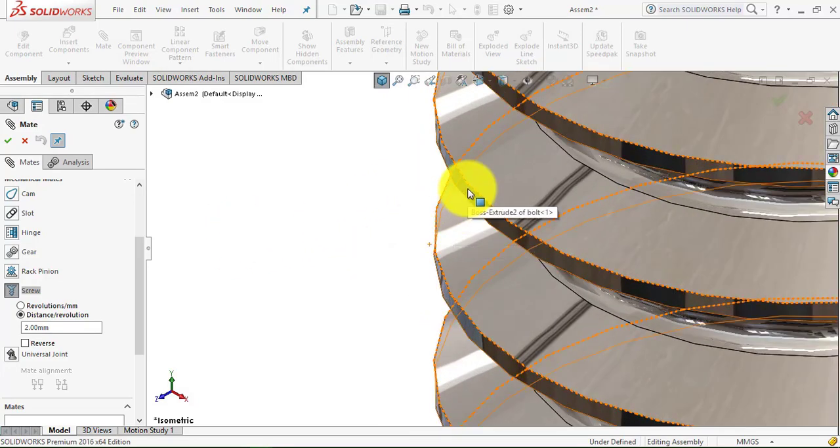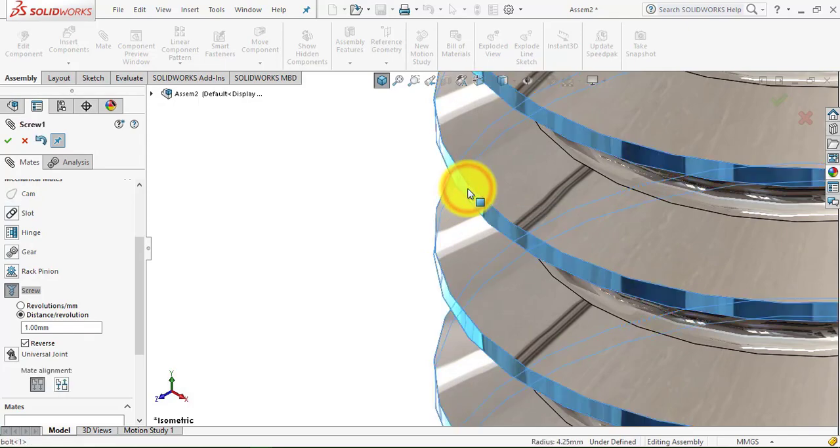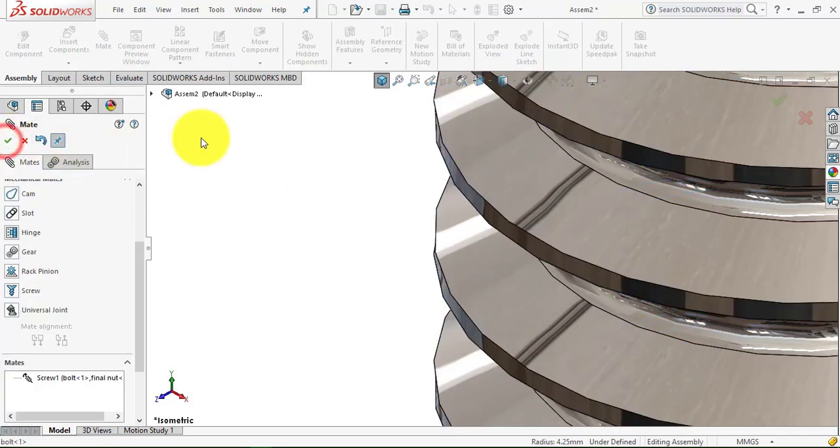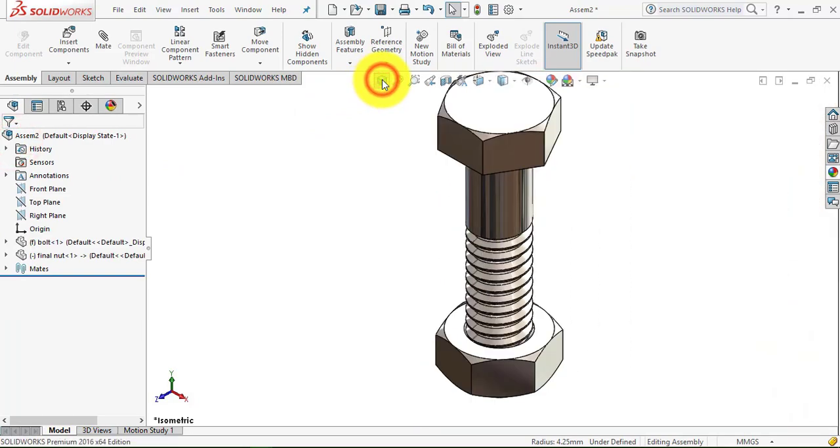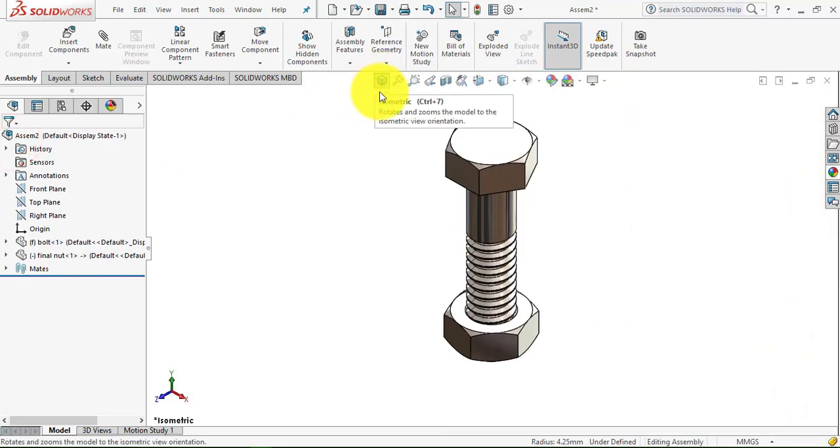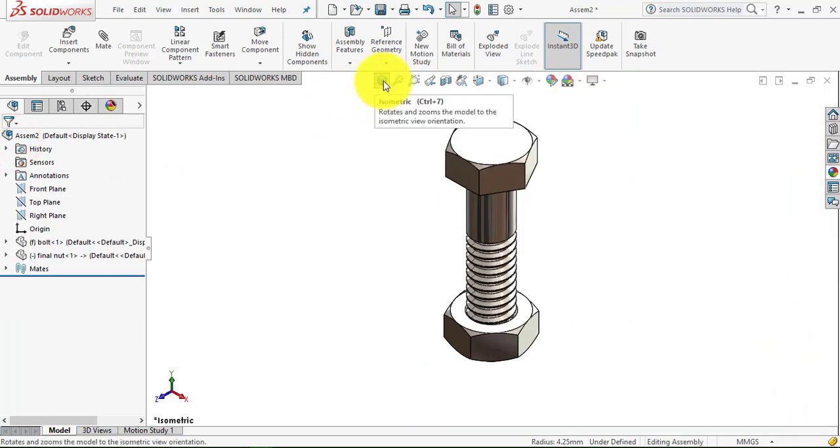on the bolt and make it show, and now we have to select this face. Click OK. So this is the assembly of nut and bolt, and now